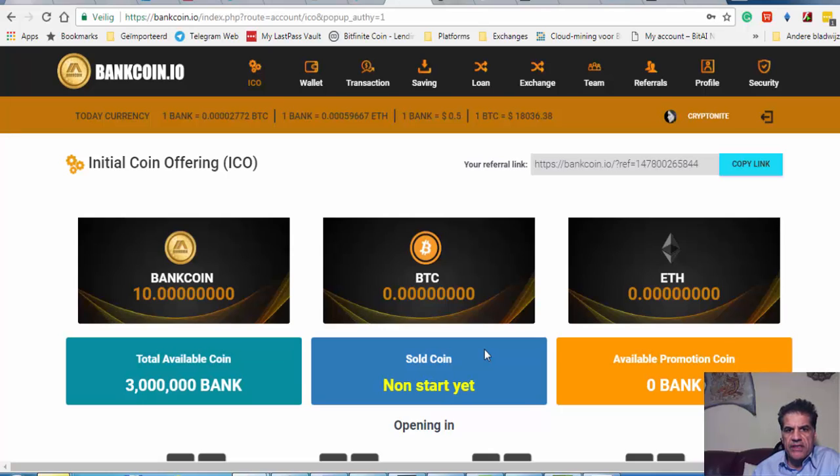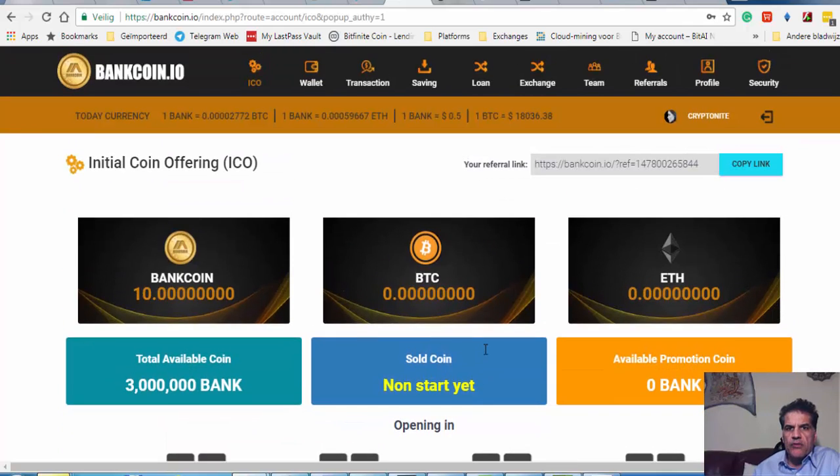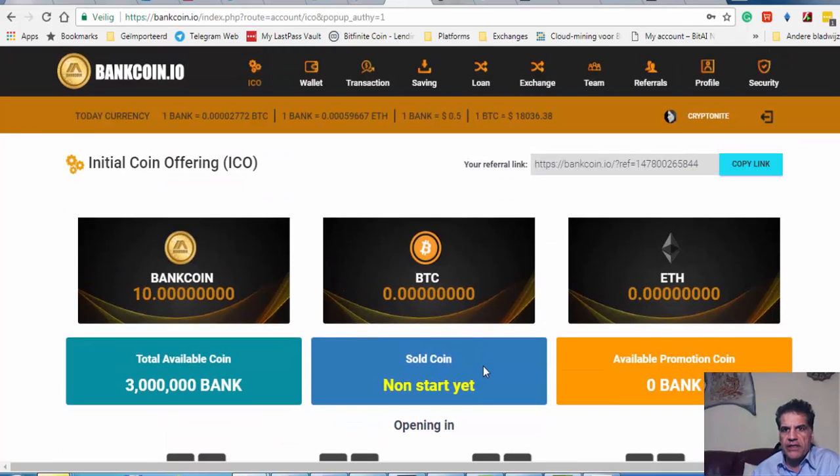This is a very polished website and I really like it. I'm going to invest in this platform as well.